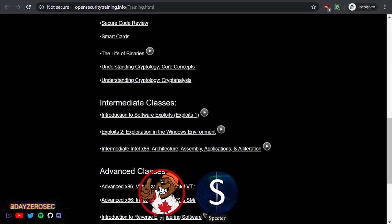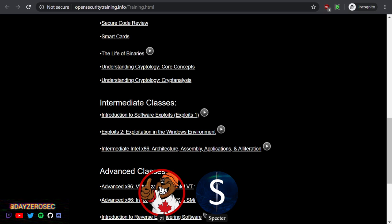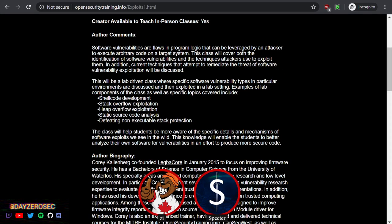I tend to recommend the Introduction to Software Exploits for anybody that wants to get started with binary level exploitation - that's my go-to resource. That's the one by Cory, and it's what I recommend before Hacking: The Art of Exploitation, before the Shellcoder's Handbook, before pretty much anything. I also recommend some books on the side if you get stuck as another source of explanation, but that intro course is the introductory resource I recommend. You get the lab material too to work through.